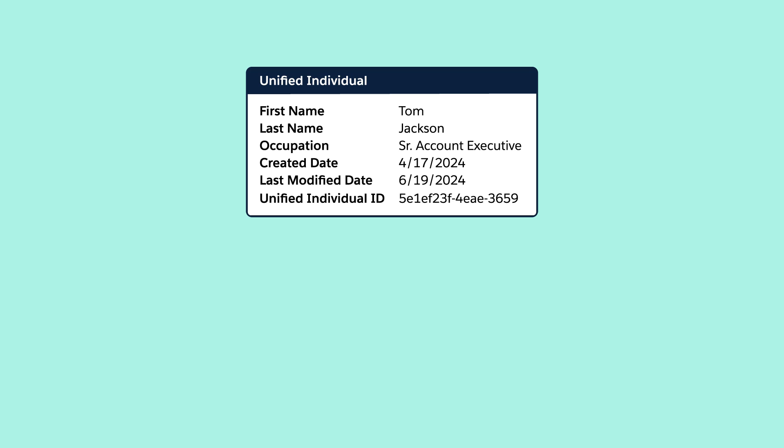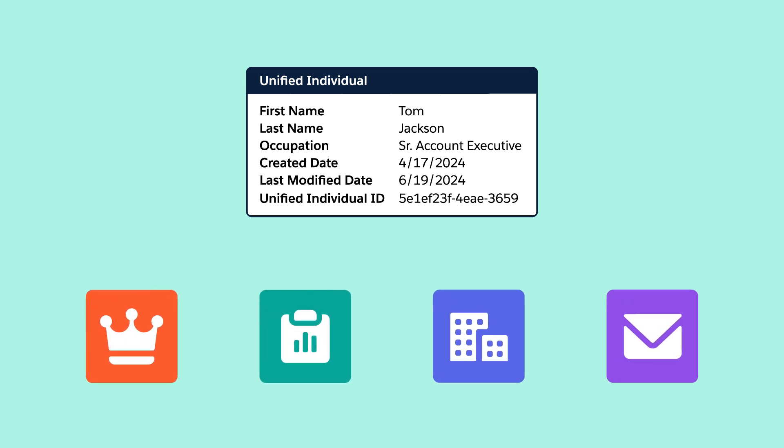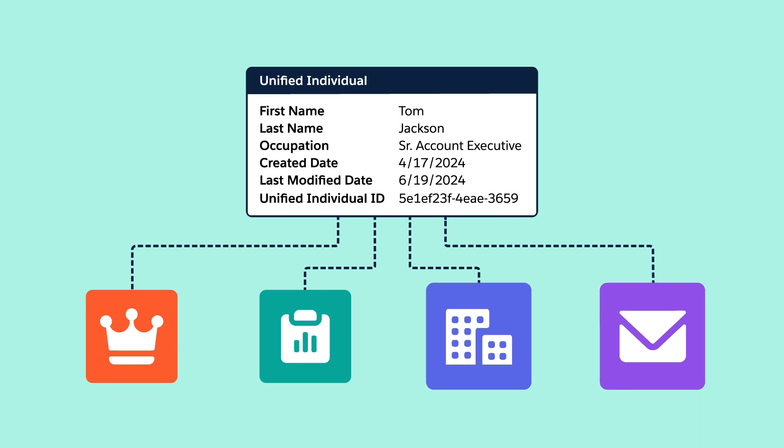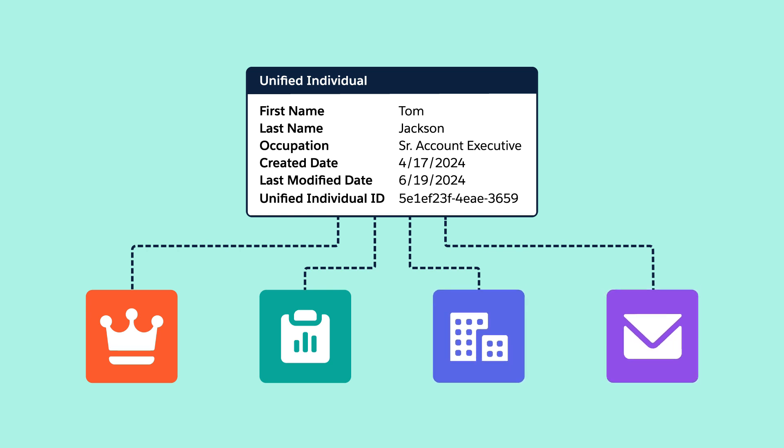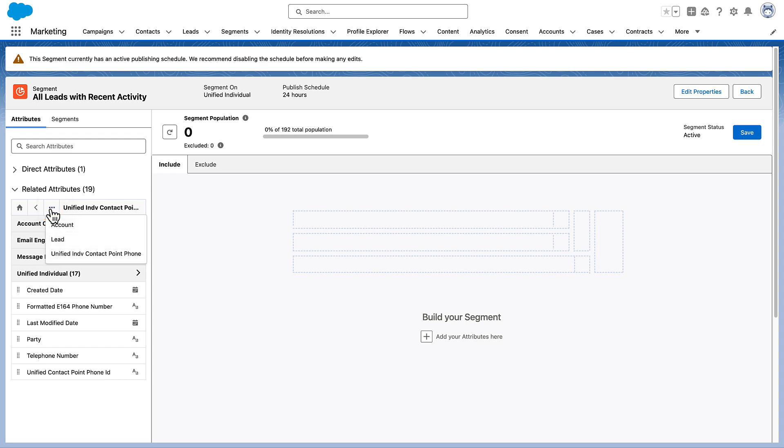Related Attributes are available fields on other connected objects that have a one-to-many relationship with the object you're segmenting on. For example, Email Engagement and Account are related attributes. Use the buttons to go back or return to the beginning. Click the three dots icon to show your position in the data model.